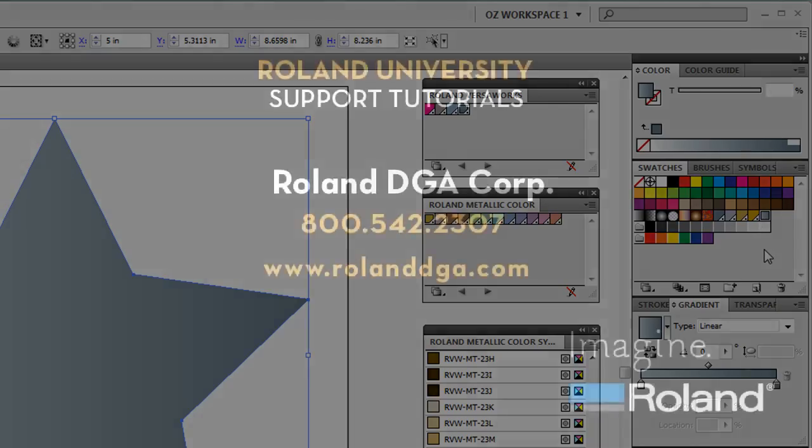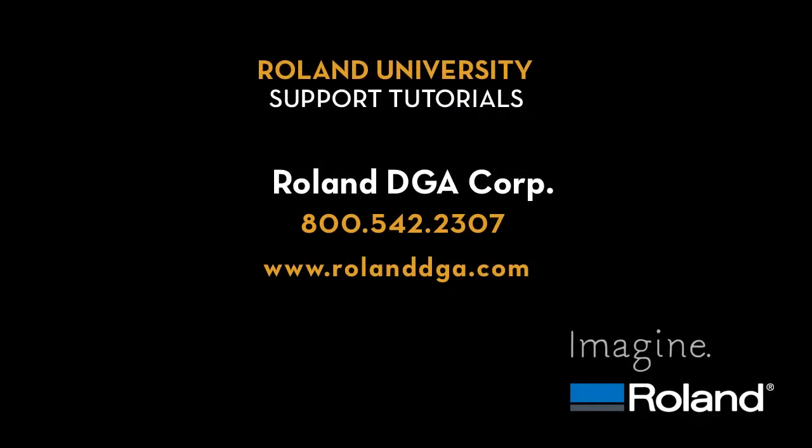This concludes our support tutorial video. Please refer back to this or other tutorials for more tips on how to improve your Roland workflow. And visit RolandDGA.com for more information.